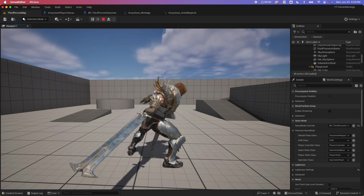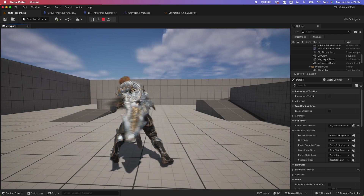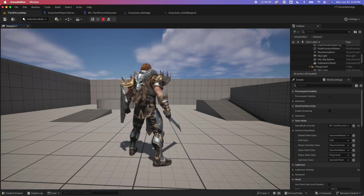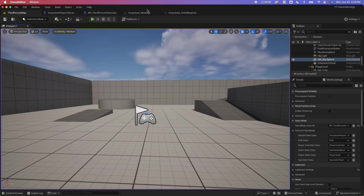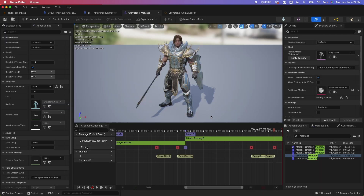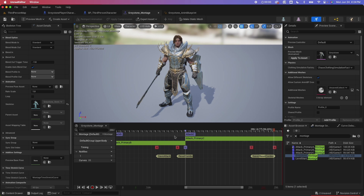So there you go — you managed to combine all animation sequences in a single montage and use it in your blueprint. Hope you liked this tip. Thumbs up or thumbs down, please subscribe to the channel. Cheers, bye for now.